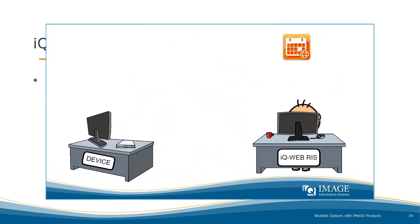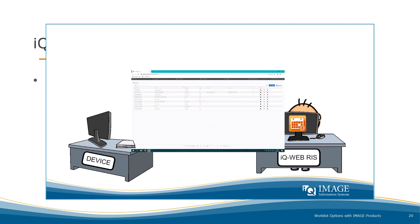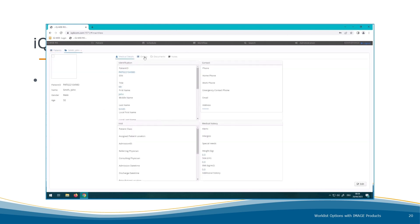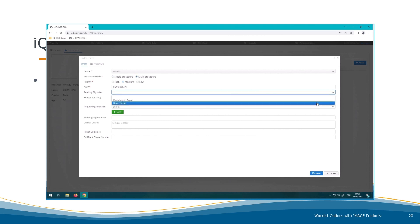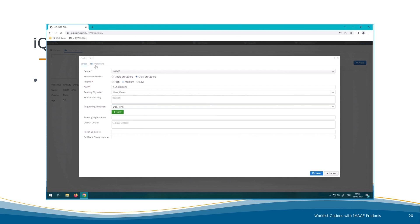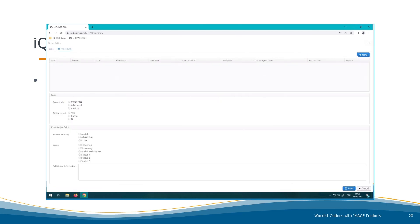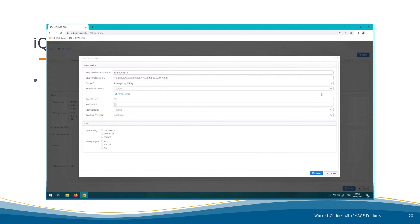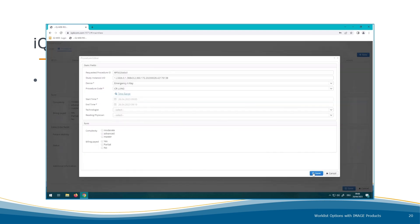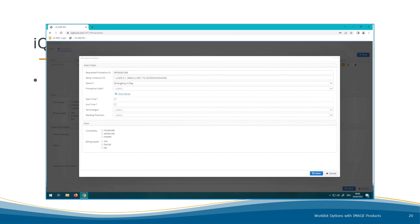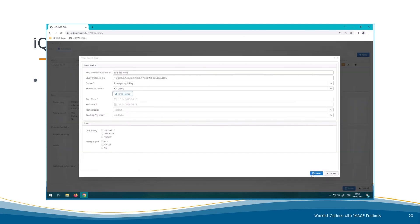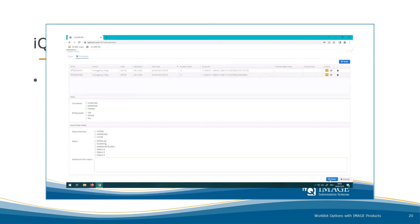Bob's practice is working with IQ-Web-RIS. Bob enters the patient and study data into IQ-Web-RIS and schedules the examination by selecting the patient and creating an order. Here Bob can enter a lot of information — for example, who is the referring physician and who is the reading physician. Bob's patient needs two different examinations. Bob plans the first examination, a CT scan of the lung, and then immediately plans the second, a CT of the head. IQ-Web-RIS automatically sends the study data to the worklist and onto the device, saving time and preventing typing errors.